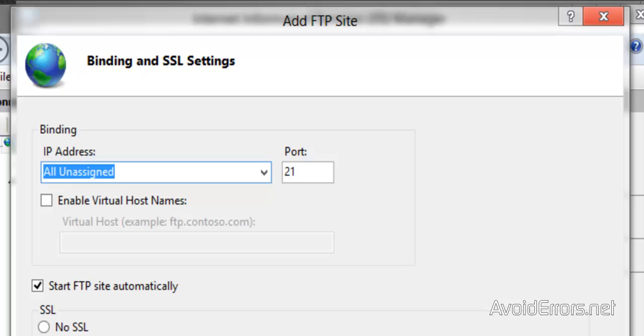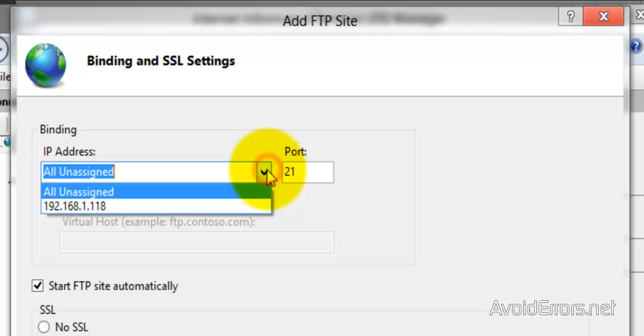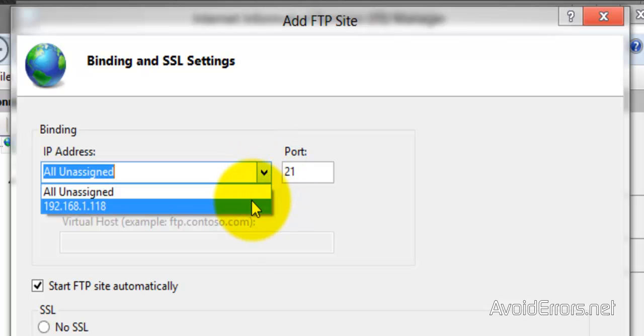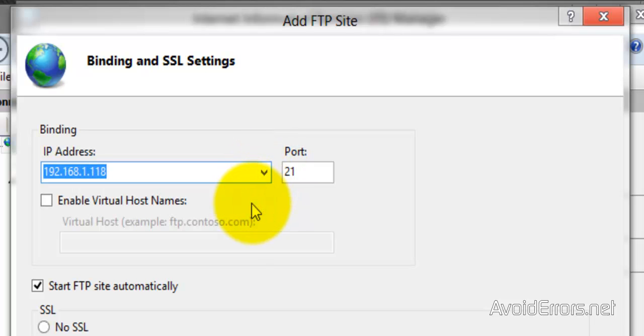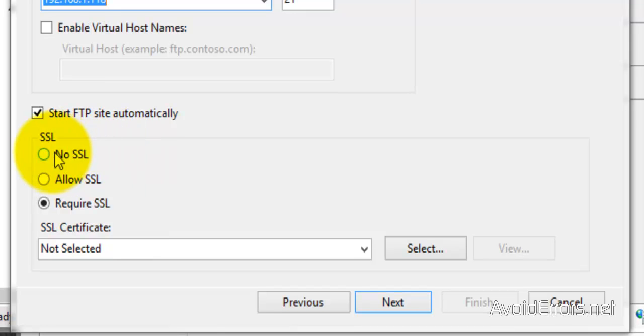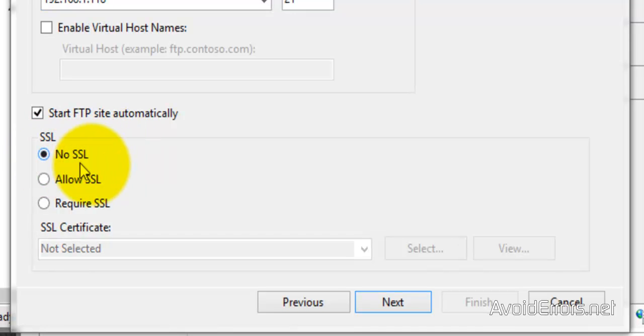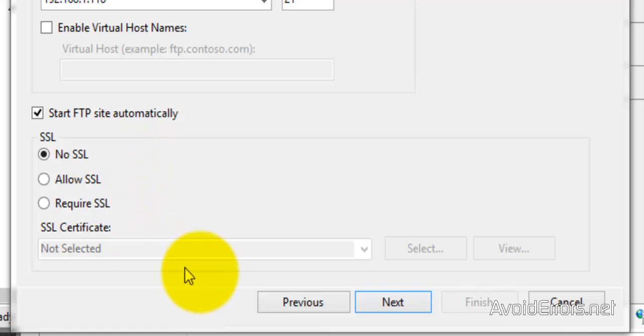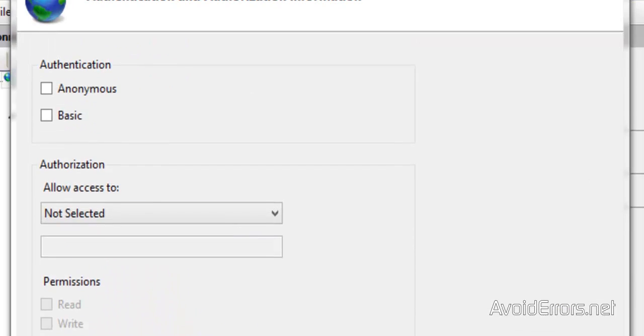Now here binding IP address, click on the drop-down and select the IP address of the Windows 8, the one we saw earlier. Now here select no secure socket layer. On a real environment I recommend you to allow secure socket layer. Click next.